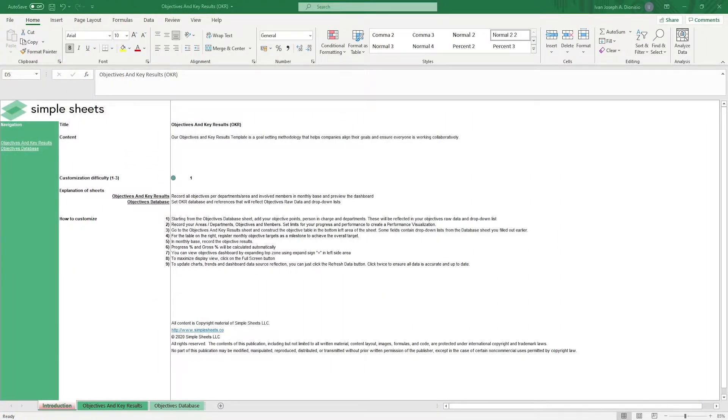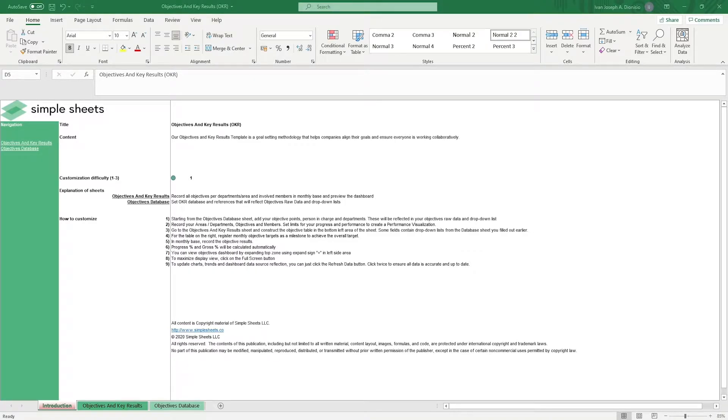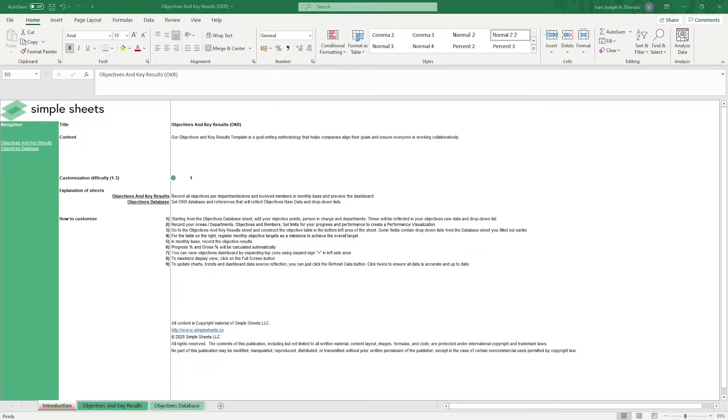Hi, this is Ivan with SimpleSheets. In this video, we're going to do a step-by-step tutorial of our objectives and key results template. This is one of over a hundred pre-built and smart templates that we offer. Click the link in the description and try five free templates before you buy. Let's get started.